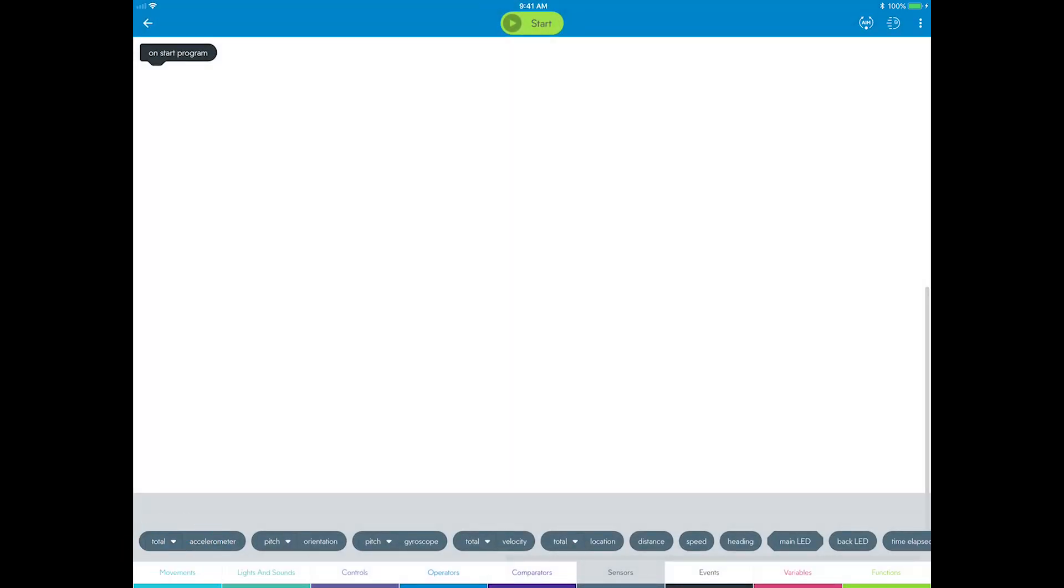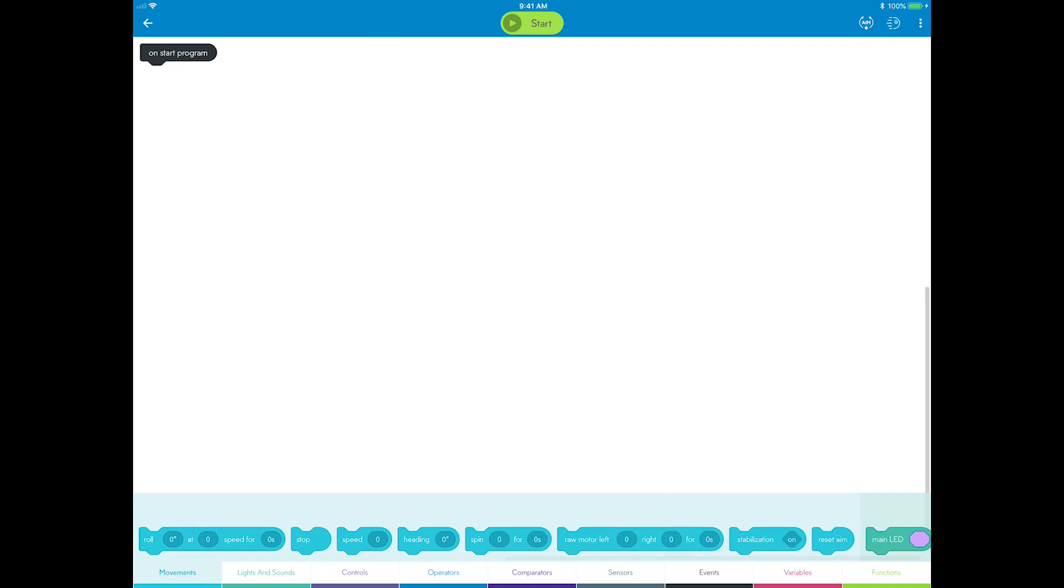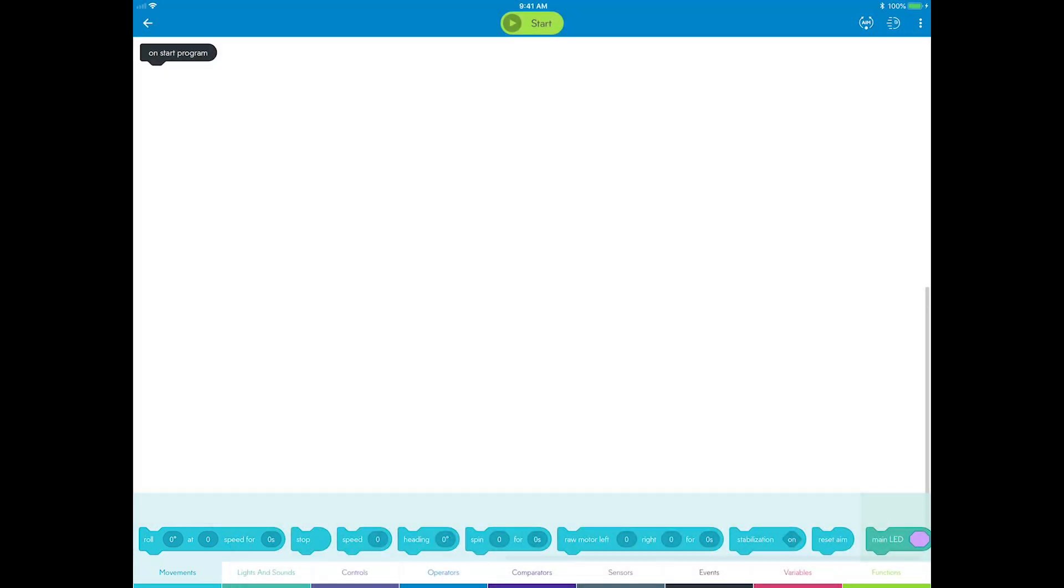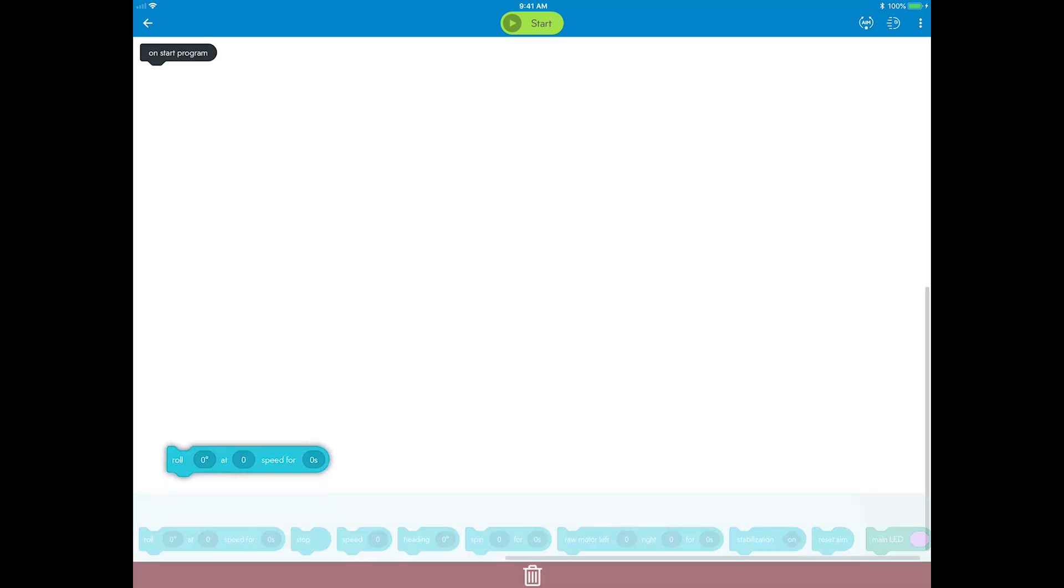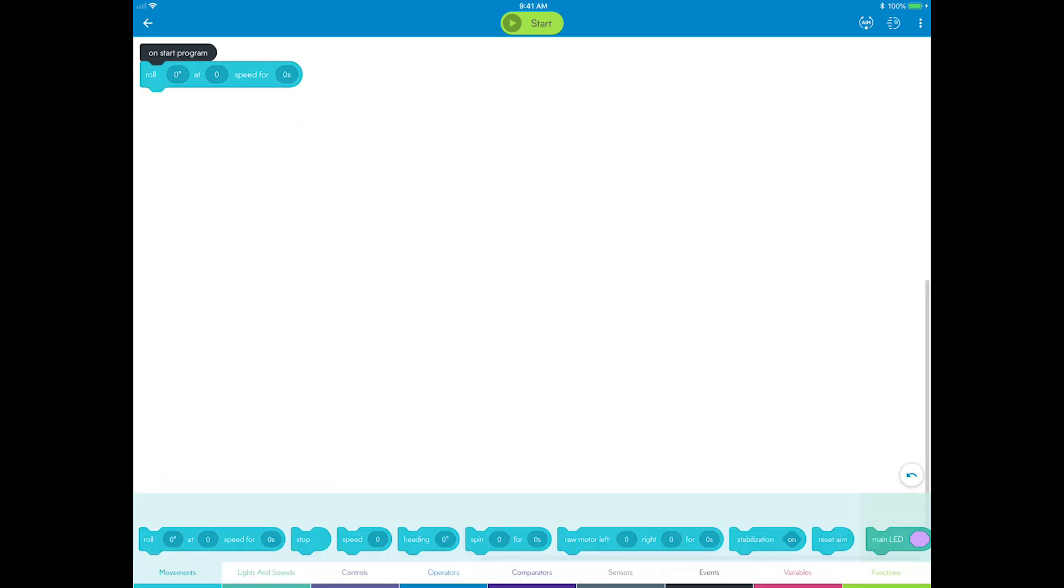For your square, you will start here in the Movements category. Movements is where you will find the blocks that control Sphero's motors and different ways to move. For the square, you will start with a roll block. Add one roll block to the canvas for the first side of the square by dragging it below the Start block and making sure that it links together.